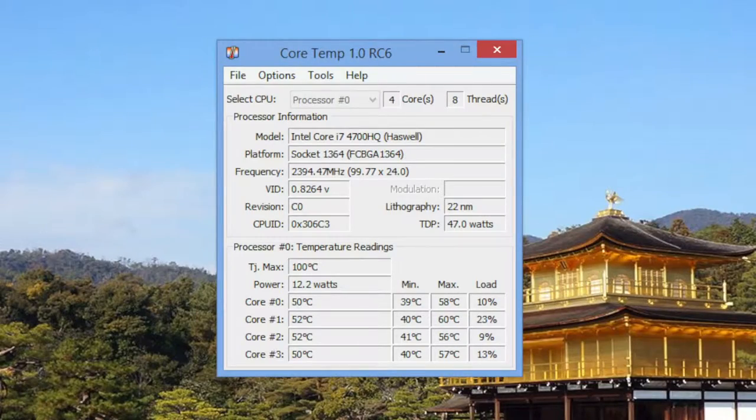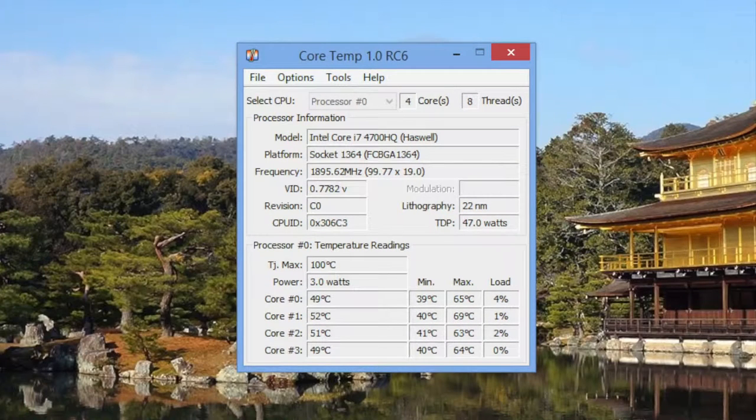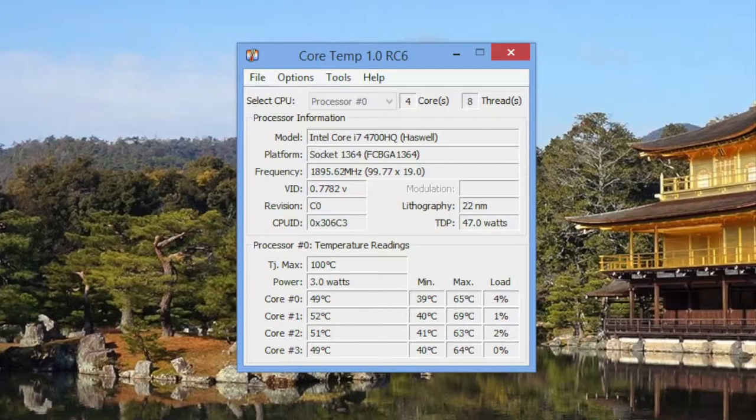With normal usage without any gaming, the highest CPU temperature was around 60 degrees Celsius. Now let's put some pressure on the quad core i7 chip and see how it performs. After about an hour of gameplay, the CPU temperature was around 69 degrees Celsius, which is still very efficient.